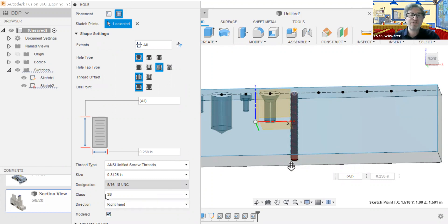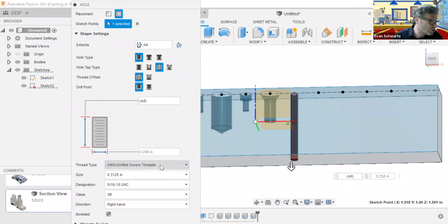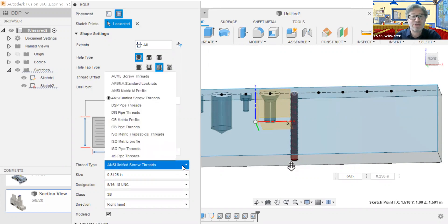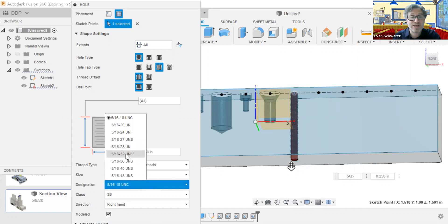Everything else having to do with the threading is in these settings here. If it says UNC or UNF, that will be found here. It depends — it's going to be found in this dropdown. If it's UNF or UNC, those menu items will be here.